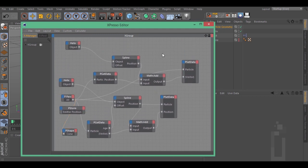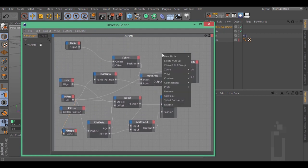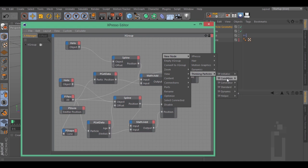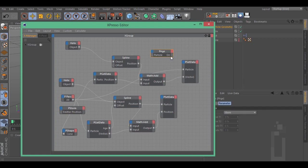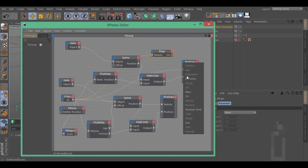Right click over here, New node, Thinking Particles, TP Condition, PH. Connect this edge, connect this edge to the PPath and to the ZData On.